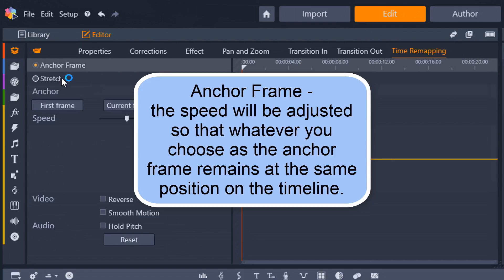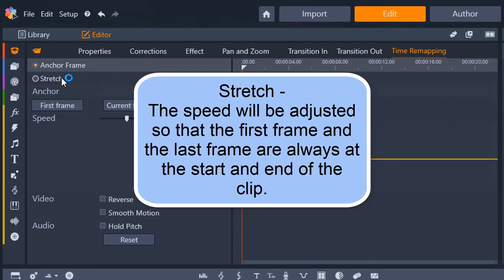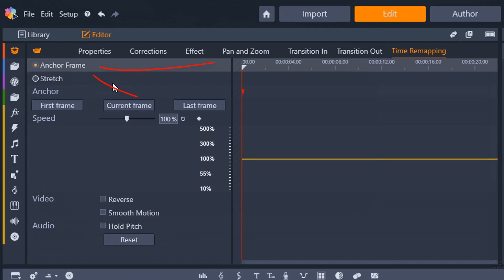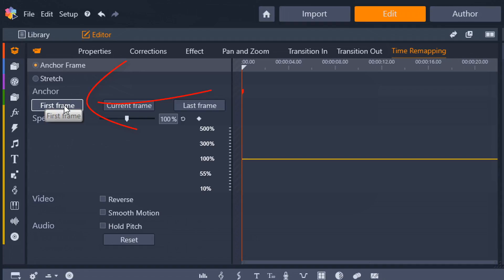If you choose stretch, then when the clip is trimmed on the timeline, the speed will be adjusted so that the first frame and last frame are always at the start and the end of the clip. So, for this tutorial, I'm going to choose anchor frame, and I'm going to select first frame as my anchor.